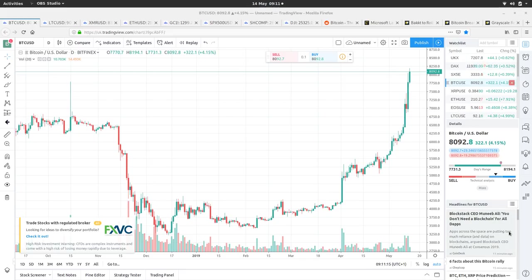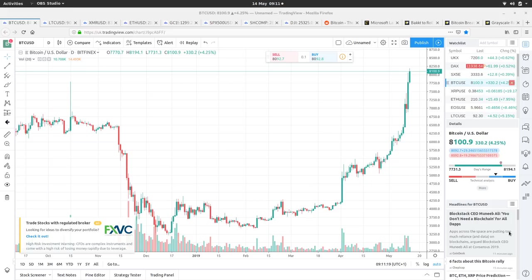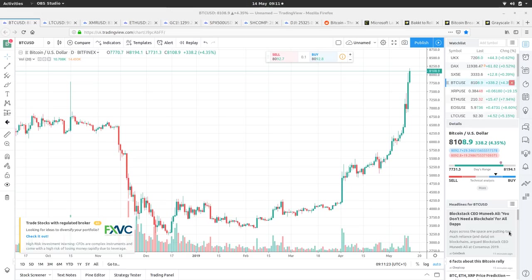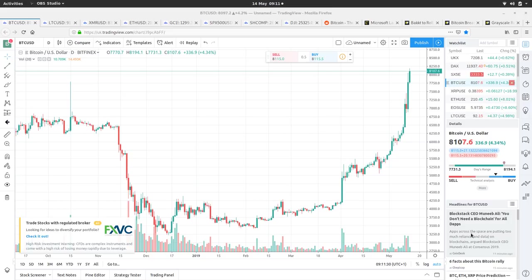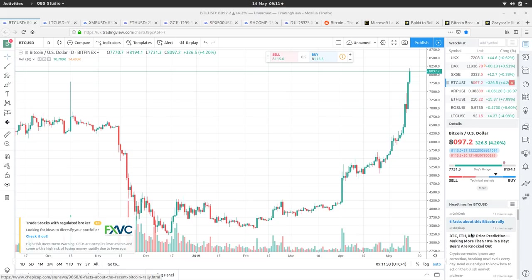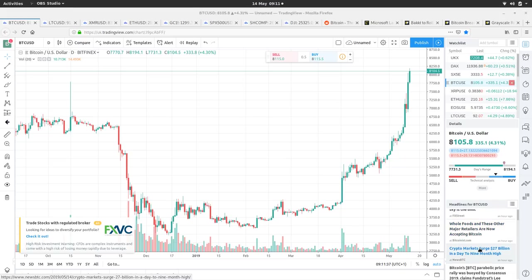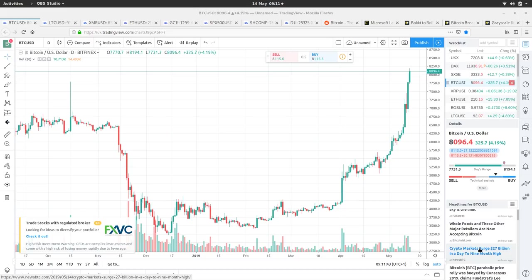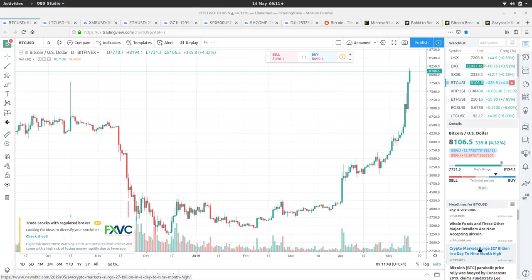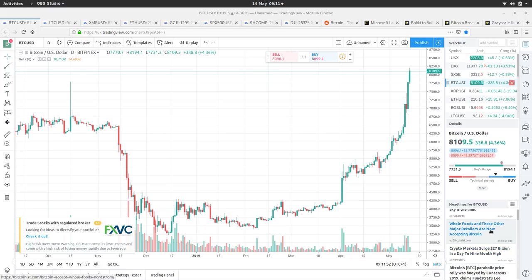Let's have a little look at the newsfeed. Blockstack CEO says you don't need a blockchain for your old apps - people realizing not all decentralized apps need a blockchain. Six facts about this Bitcoin rally. Whole Foods and major retailers now accepting Bitcoin, which is expected when the Lightning Network is proving itself to be so efficient and such a good way of buying and selling.